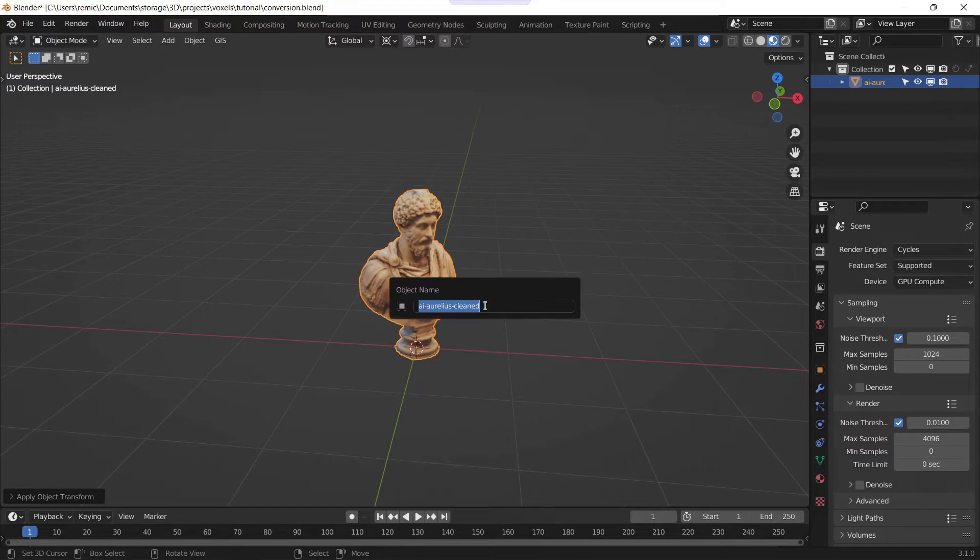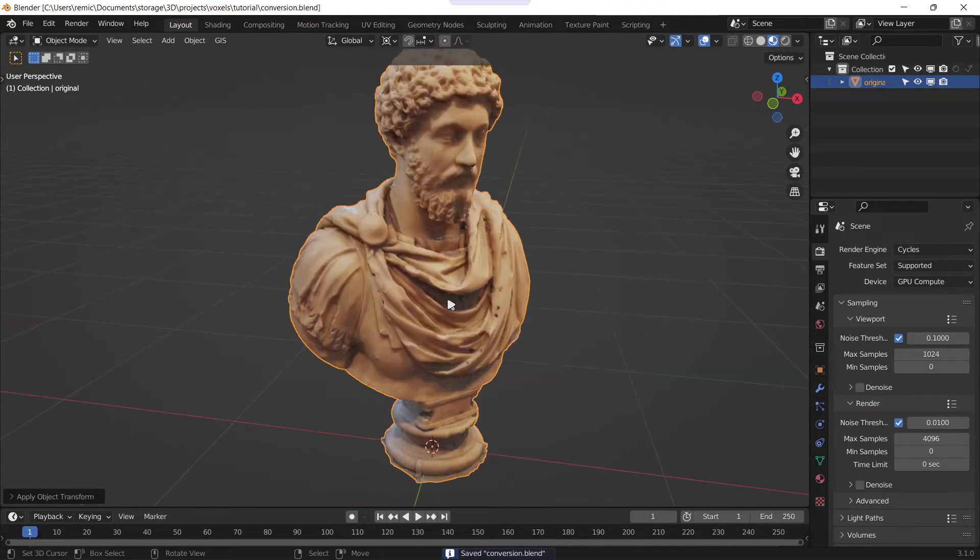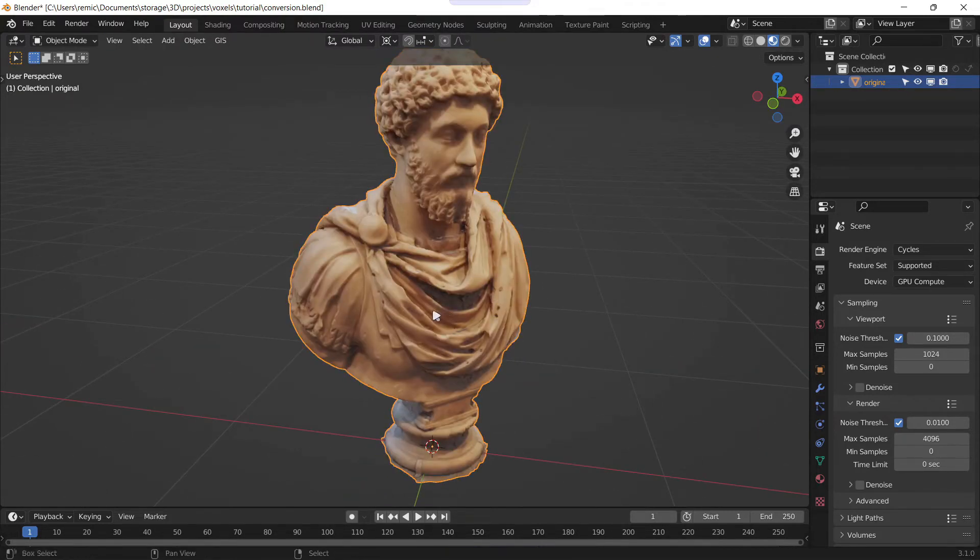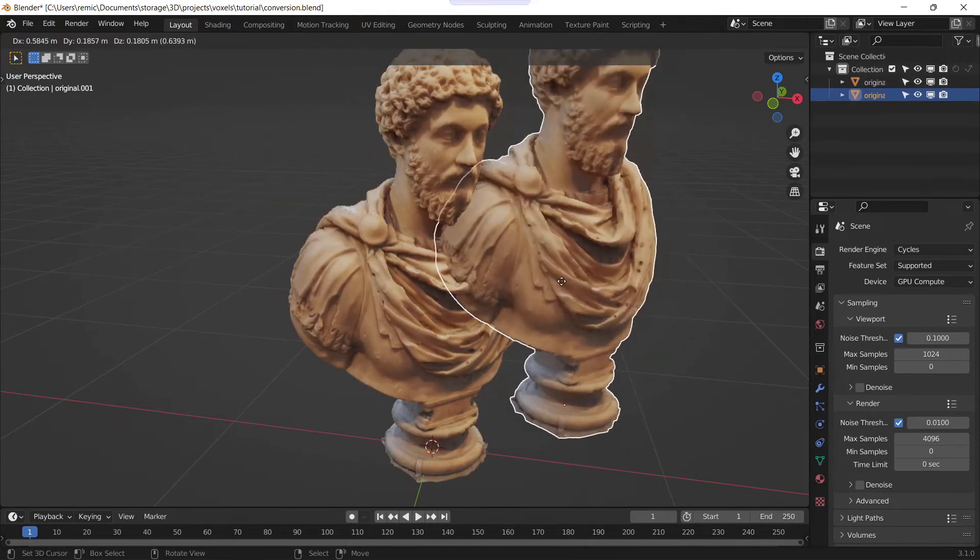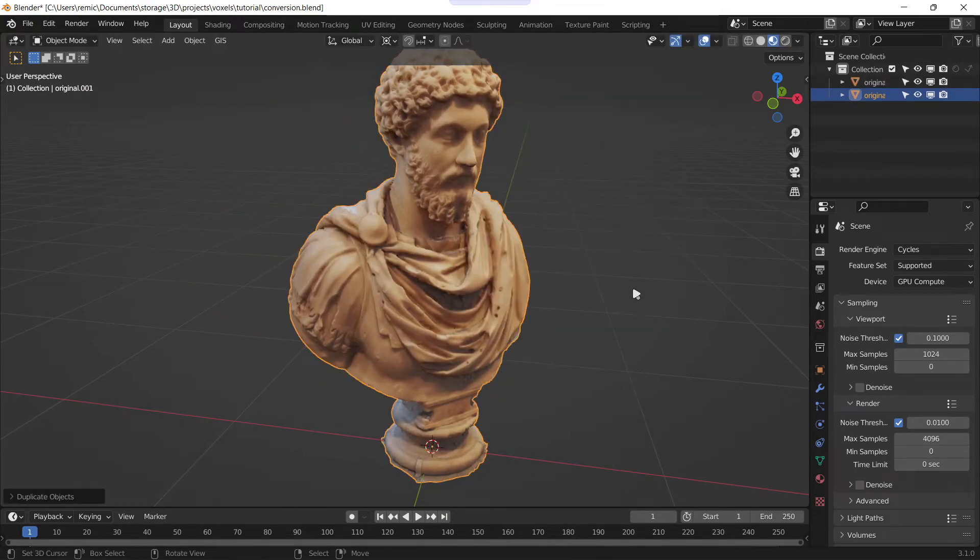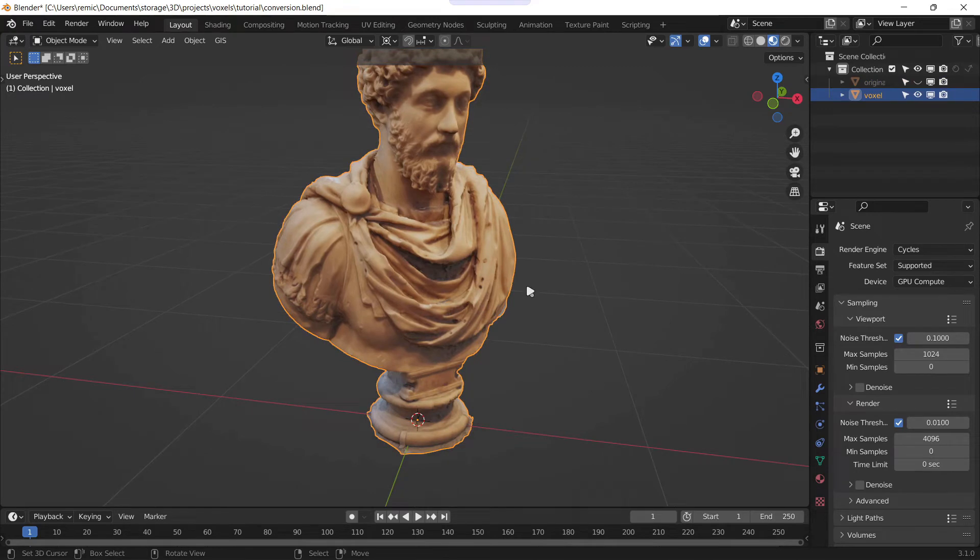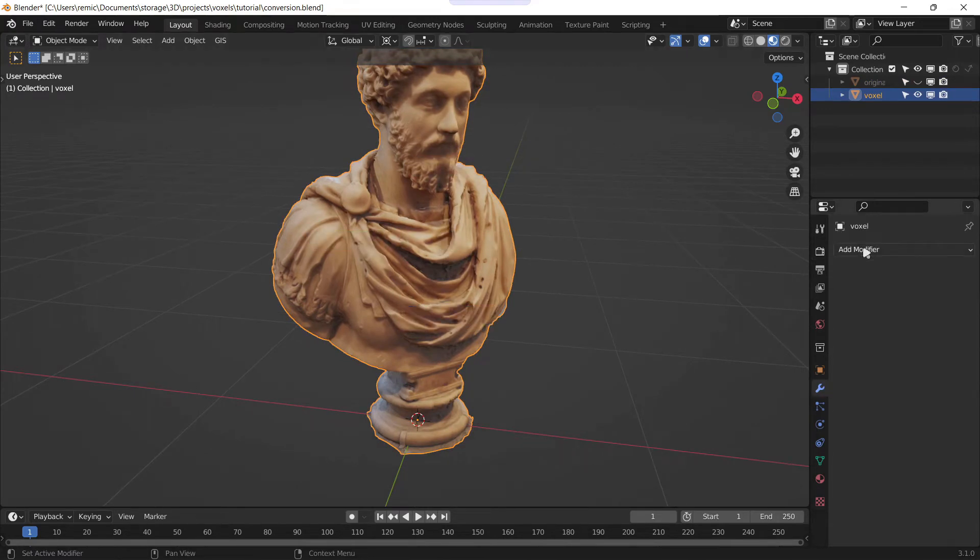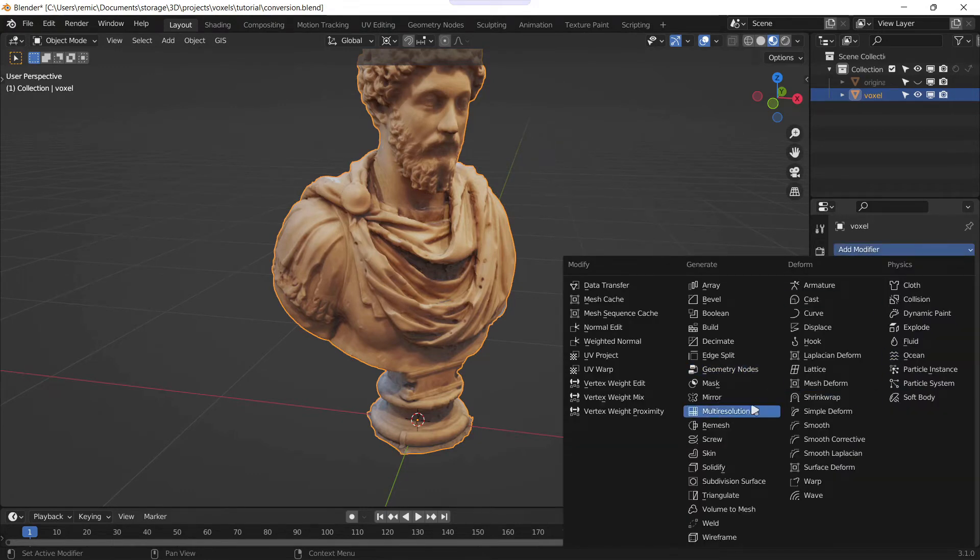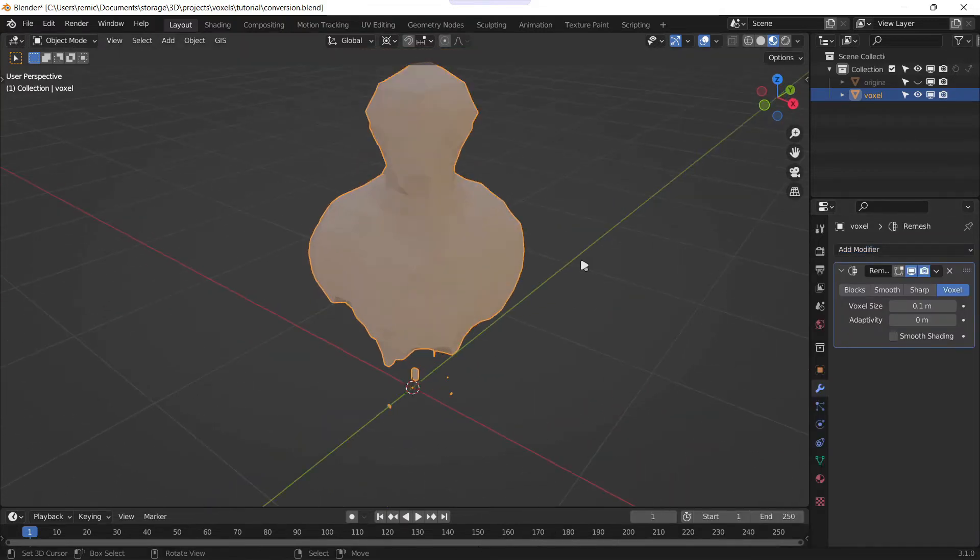I'll also rename the model to 'original' just so we keep the scene clean. Now you can duplicate the model by using the Shift+D shortcut and rename it 'voxel'. This model will be the one that we'll modify. I'll hide the original to just see the new voxel one and add a modifier. So you go into the modifier tab here with the little wrench and choose the remesh modifier.